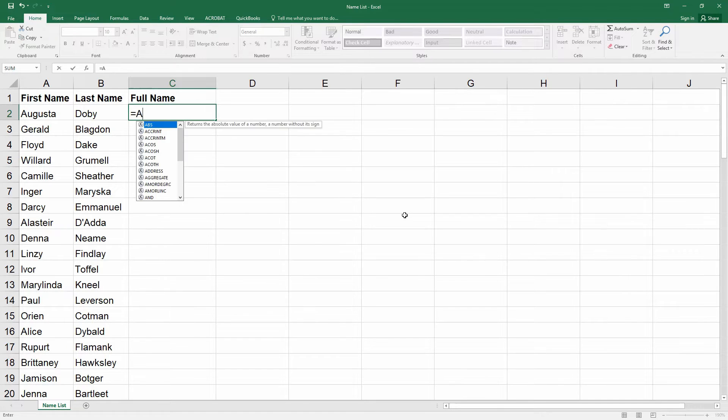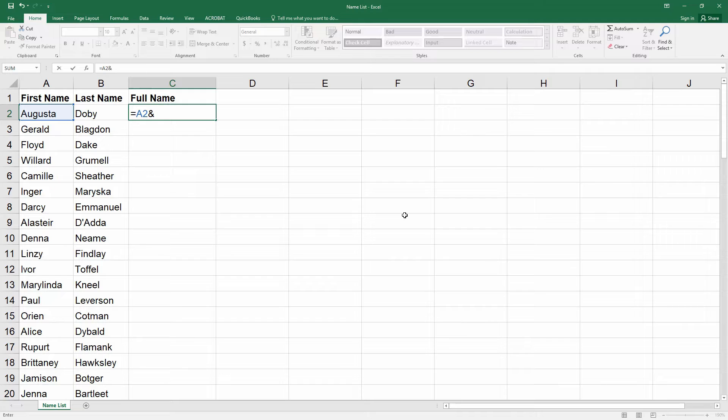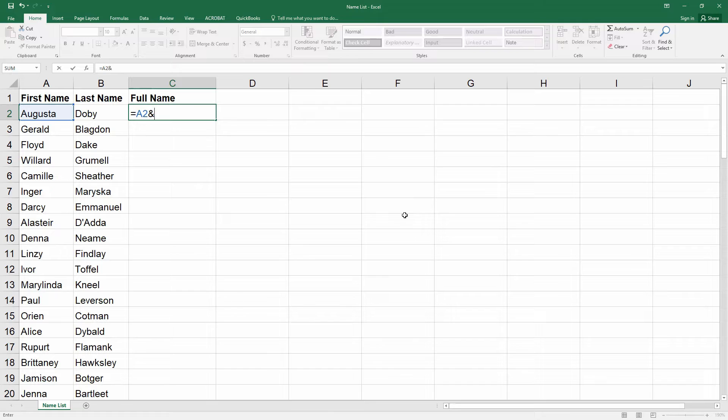Type A2 which is the cell number for the first name, and then use the ampersand which is shift 7 on your keyboard which tells Excel you're going to be concatenating. Now text and spaces need to be enclosed in quotes and we'll put a space between the first and last name.